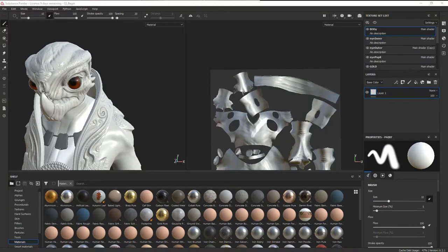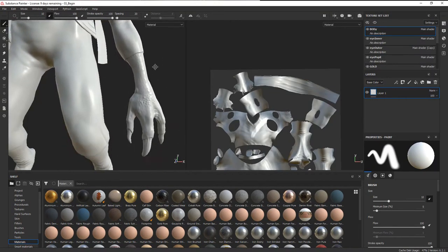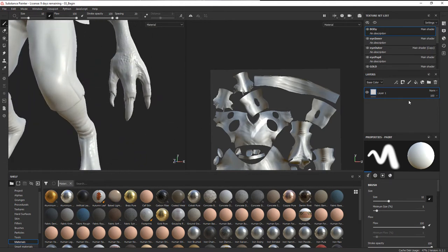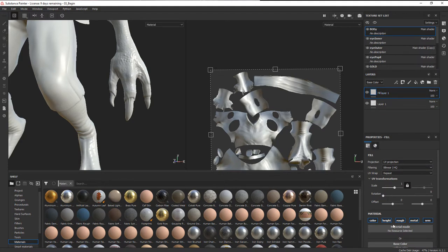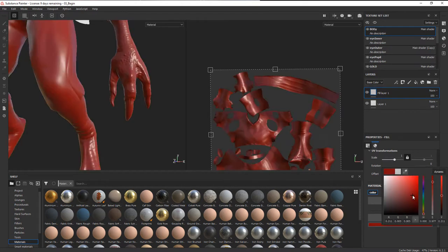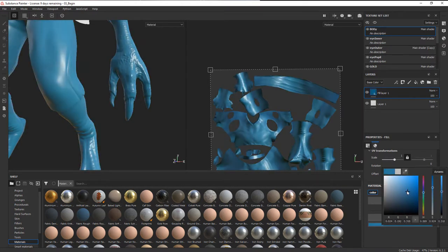Now let's create a simple base texture for the skin, concentrating on the legs and arms. We're going to make sure we're on the body texture set. We don't have any layers yet, so the first thing I'm going to do is set up a simple base color layer. I'll add a fill layer, then turn off height, roughness — everything but color — and in the base color I'm going to add kind of a blue just so we can see what's going on.